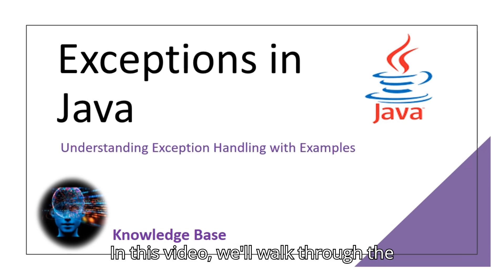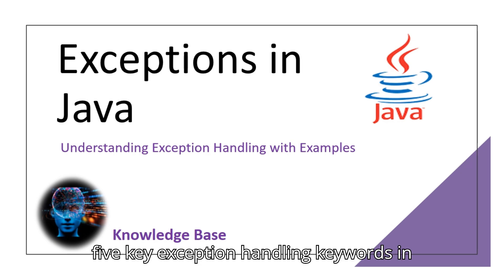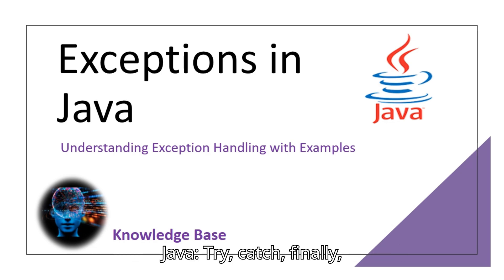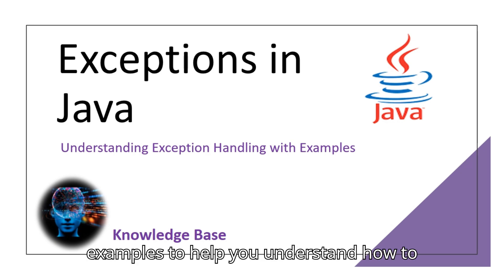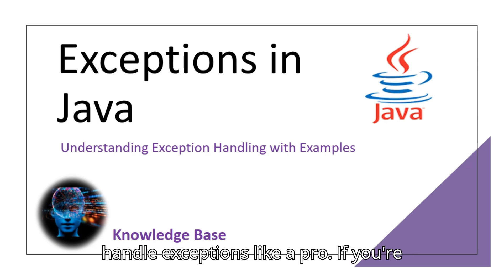In this video we'll walk through the five key exception handling keywords in Java: try, catch, finally, throw and throws, with live code examples to help you understand how to handle exceptions like a pro.